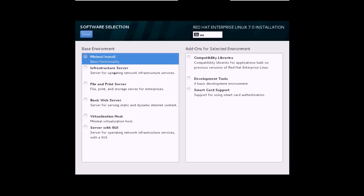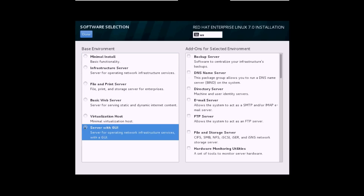Here you have different types of installations. First is the minimal basic installation where you won't get any graphical user interface — you'll have a command line server. The second is the infrastructure server, a file and print server, basic web server, virtualization host, and the last one is the server with GUI. I'll select this option.